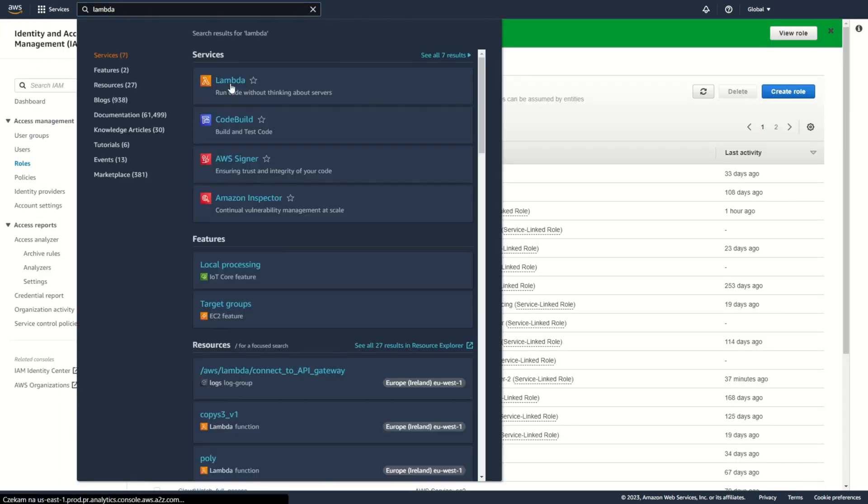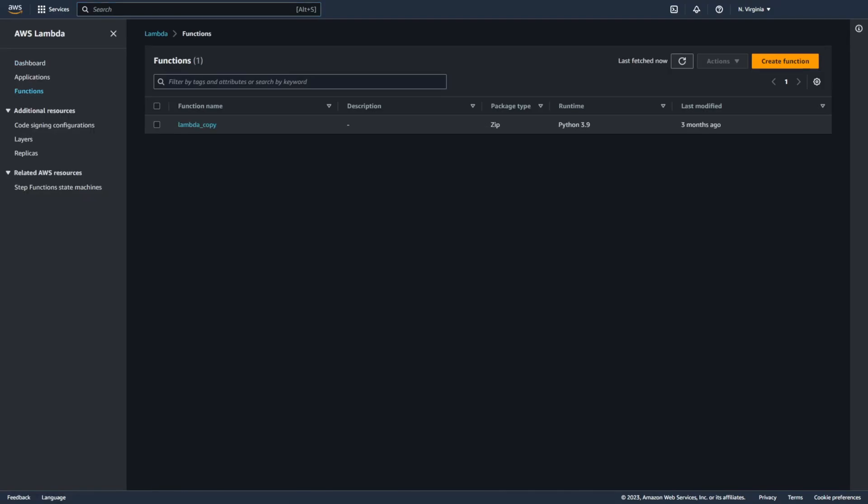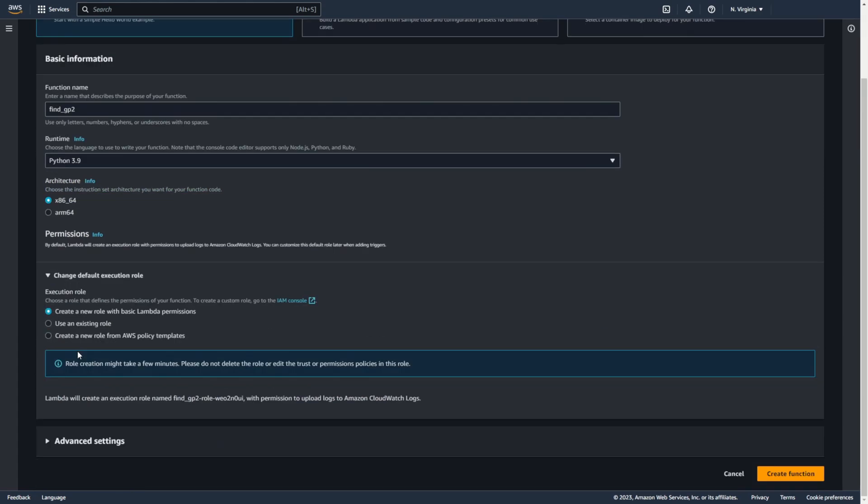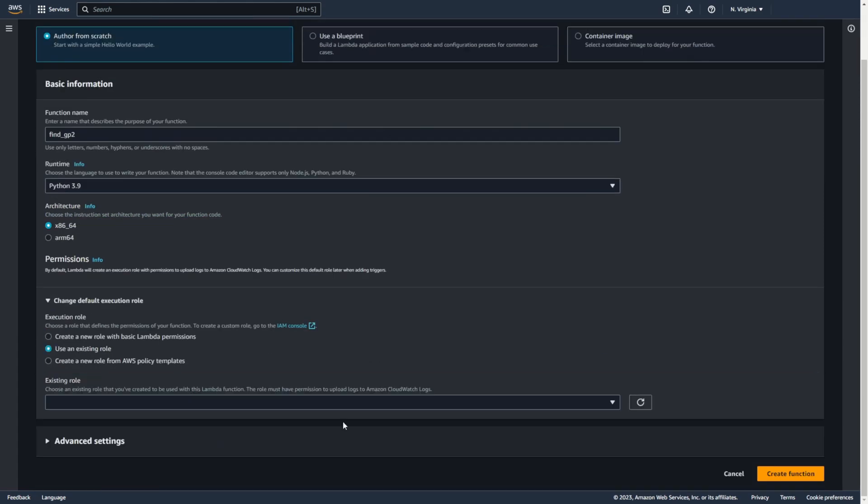Now you can create lambda function. Add name. Choose python 3.9. And choose your new role.